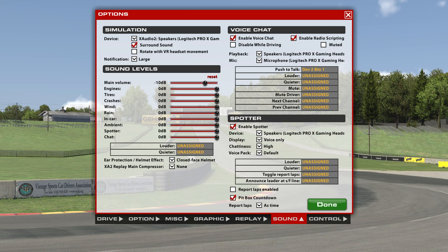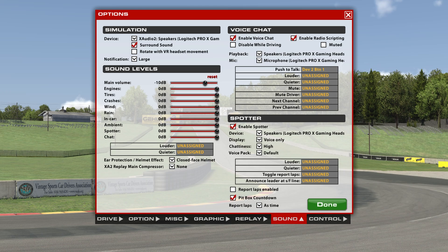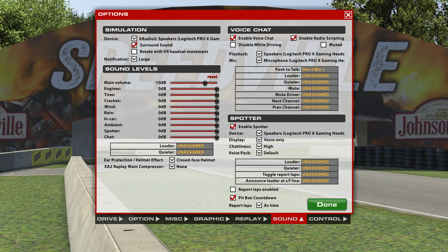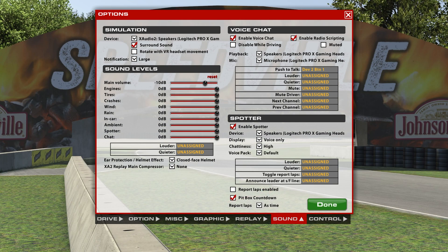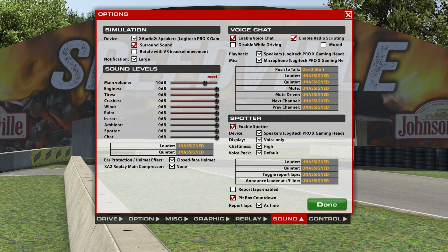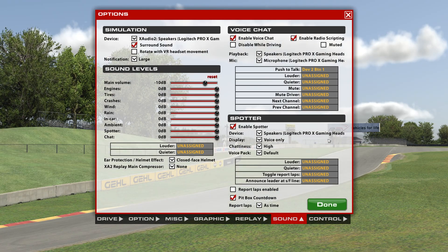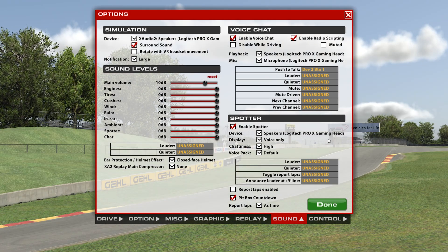Don't think that everybody has voice and text chat on. If you don't get a response, move on. It is also possible to just listen to the chat and not say anything. Moving on to the final section: spotter.